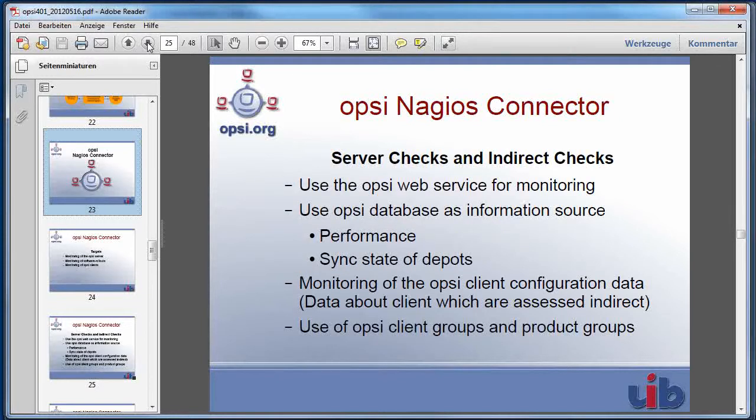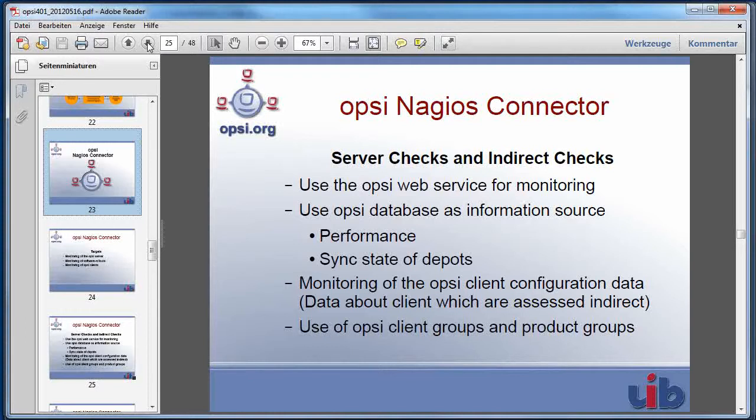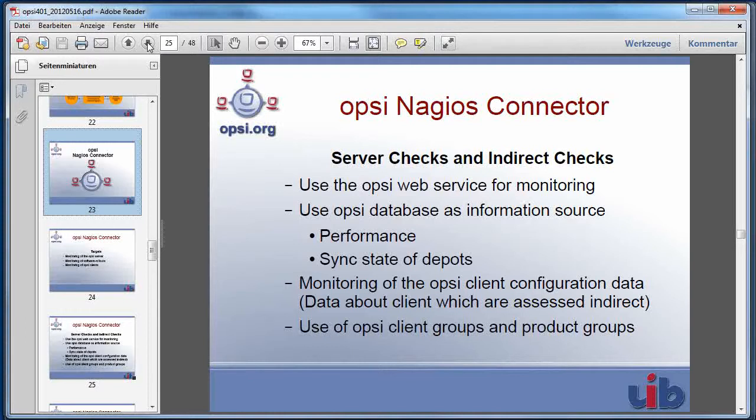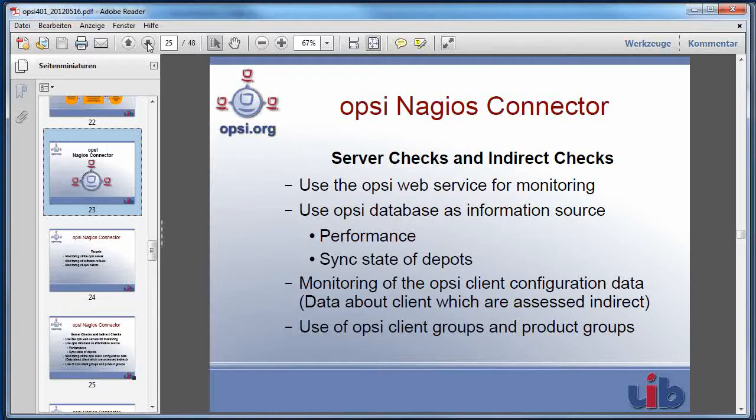Let's have a deeper look at the first both points. These are the server checks to gather information from your server about if your Opsi web service is running and other server relevant data, and indirect checks which give you information about your Opsi clients. But these information are not gathered direct on the clients, but they are gathered using the Opsi database from the server, so these are indirect checks.